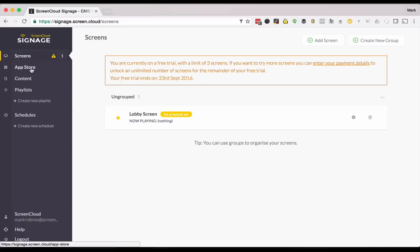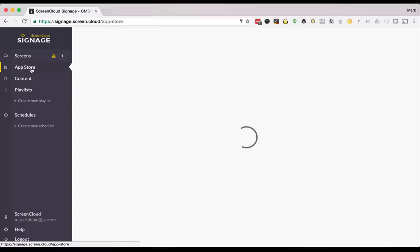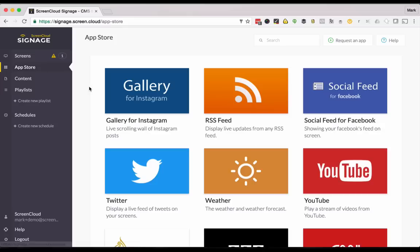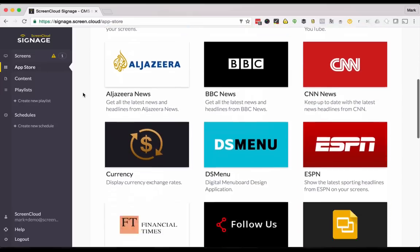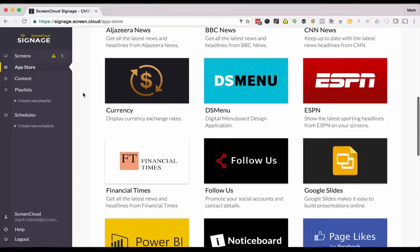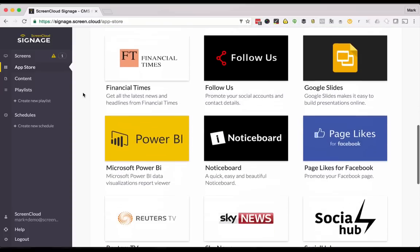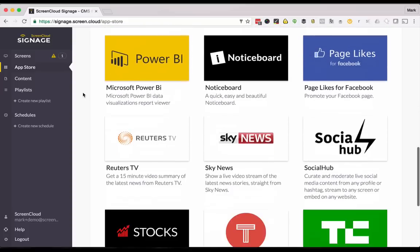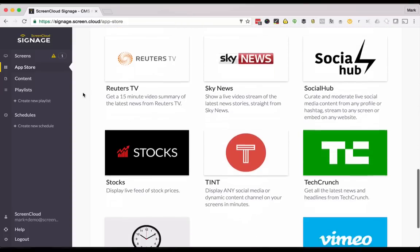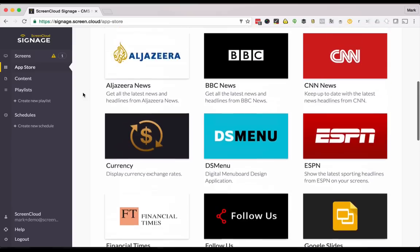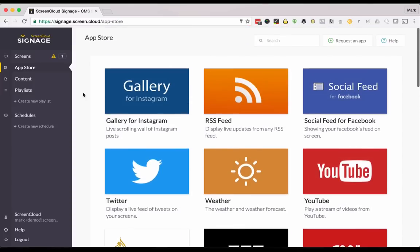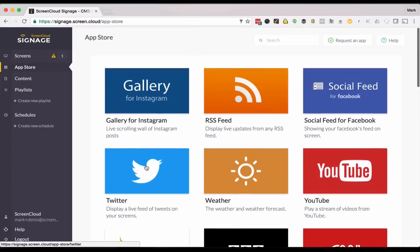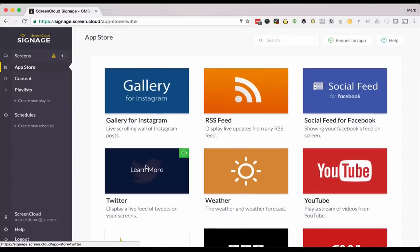If we go and have a look at the app store you'll see that we've created a whole series of very handy apps from social media to news, weather, currency, Google slides and many more. We'll be adding to these constantly. Let's do a demonstration using the Twitter app.